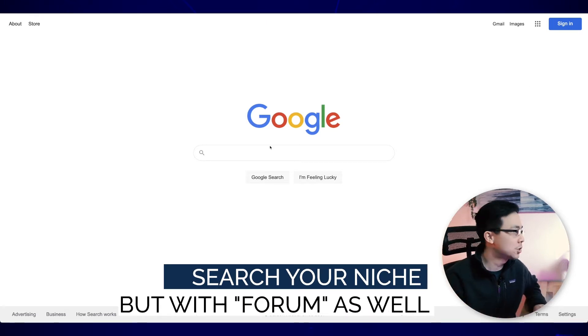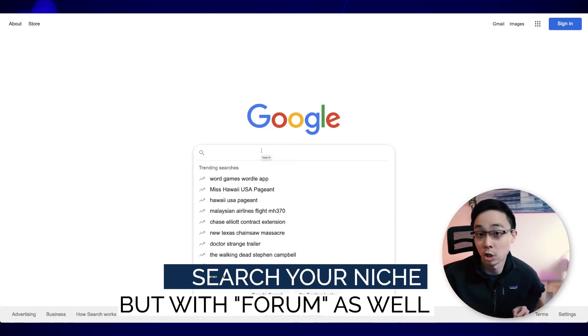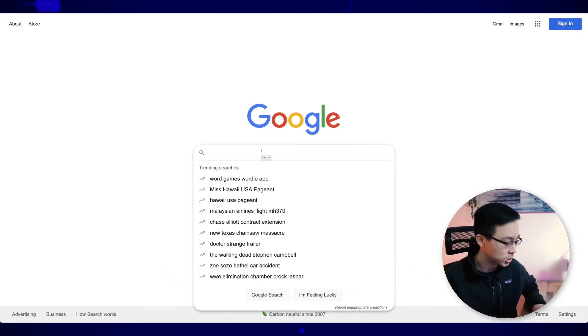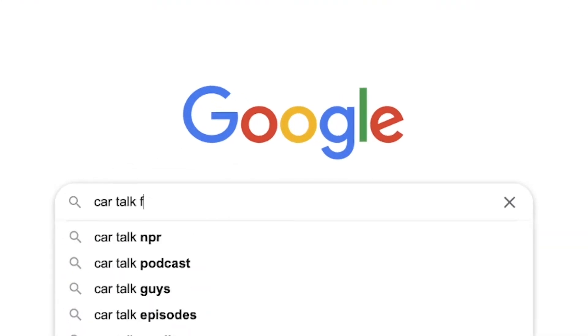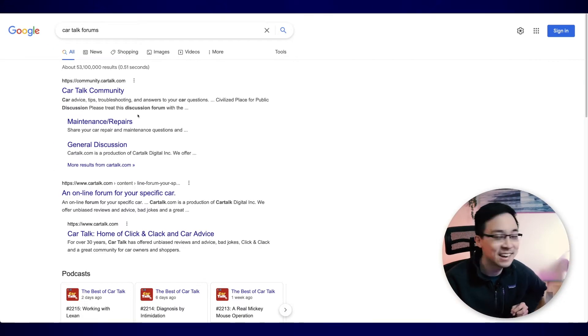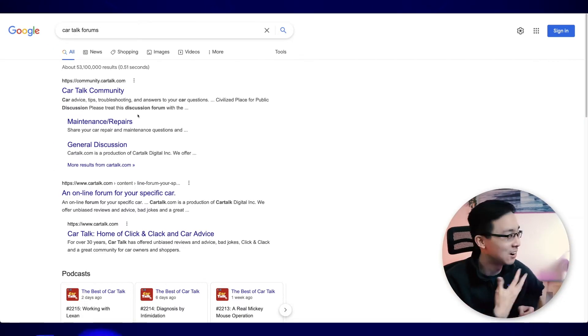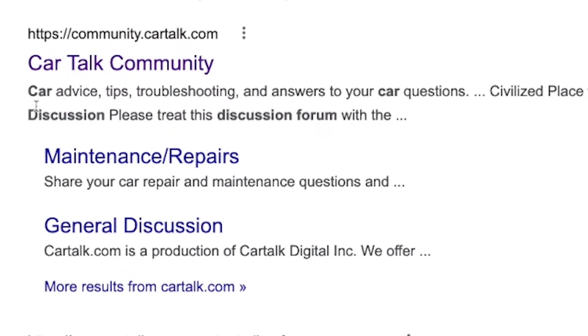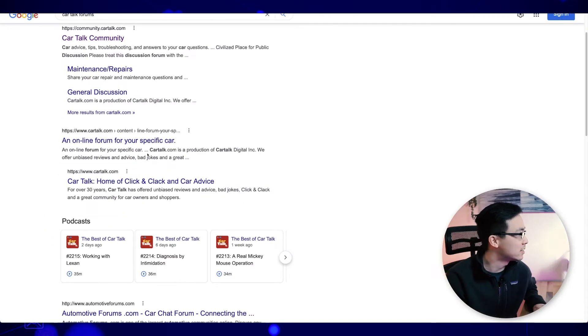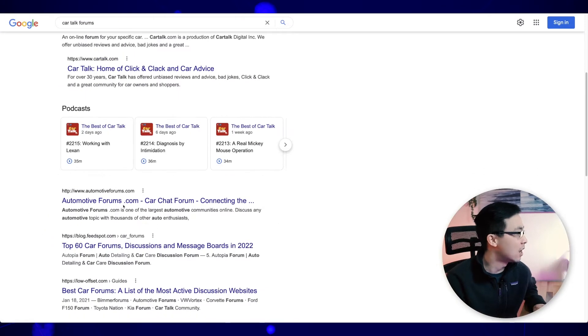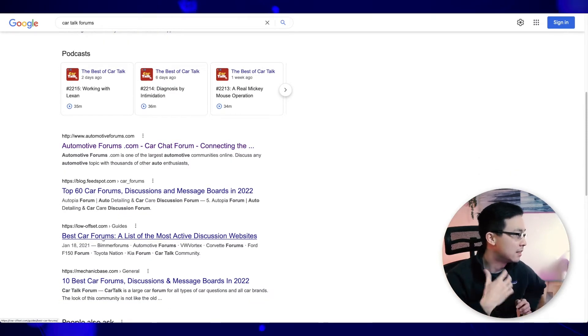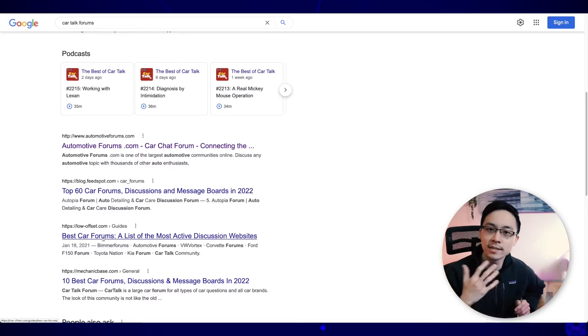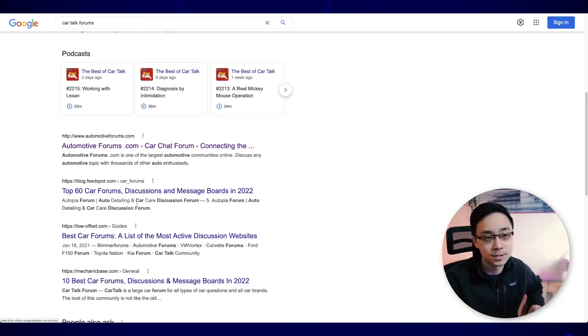So in this situation, I'm going to imagine that I am building a site around cars, all things cars. And so I'm going to search for something like car talk forums or something like that. And so from here, what I can actually see is that there's a community called car talk forum, and you can see that this site is around car advice, tips, troubleshooting, as well as answers to your car questions. You can also see there's another set of websites like automotive forums and also things like low offset forums, which is talking about the best car forums. And the purpose of this first step in the process is just to identify what are some of the popular sites that are talking about the niche that I'm interested in.